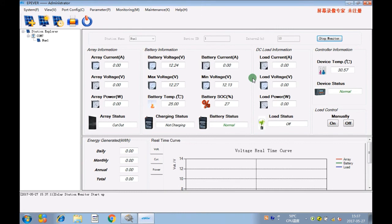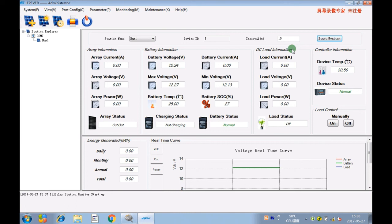Now you can use your PC to monitor the controller — whether it is working, the temperature, or other parameters, and so on. That's all. Thank you.